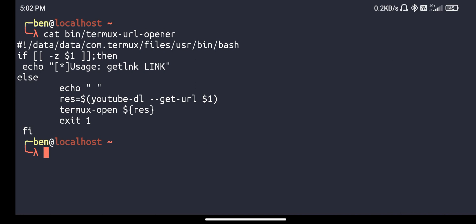The use of this script is that it provides one single option. Whenever we share a URL with Termux, it gets the URL as the first parameter. You can create any script and Termux will get the URL as the first parameter, so you can do anything with the URL.